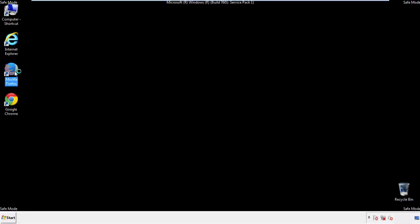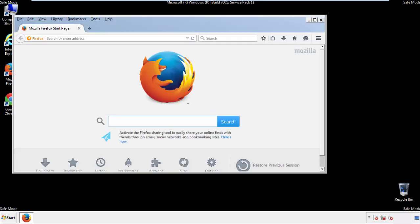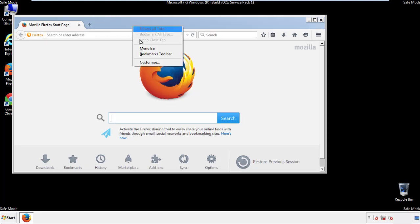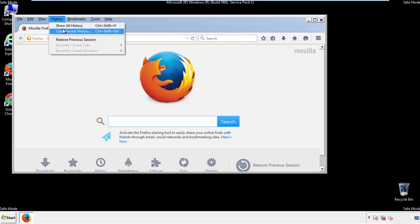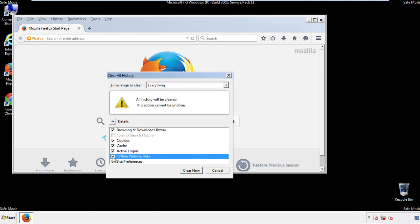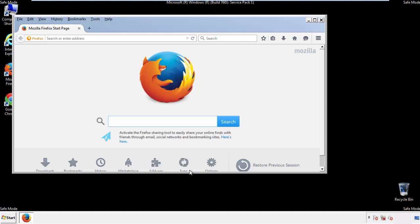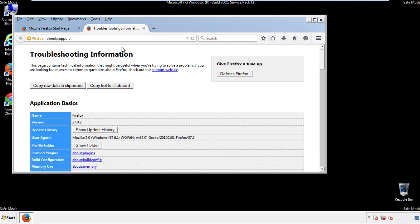For Firefox, open the browser. Make sure you've selected the menu bar by right-clicking on the very top. On the history drop-down, click on 'Clear Recent History.' Choose 'Everything' and make sure you've checked all the boxes available. Now we'll reset the browser.